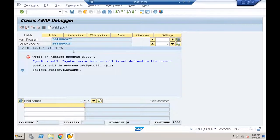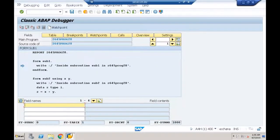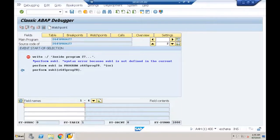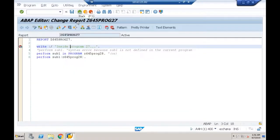Back in program 27, using the parentheses syntax is another way to call the external subroutine. Pressing F5 again, control goes to subroutine definition, executes, and returns. There are no further statements, so the execution completes with the full output.